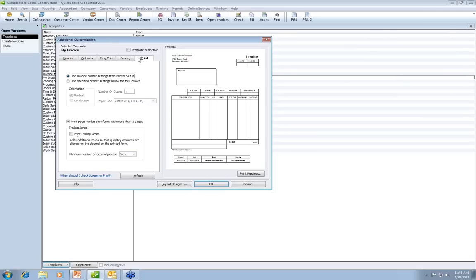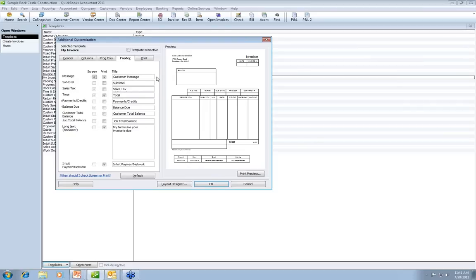If you're on a network with multiple printers, for each template you can tell it where you want it to print — packing slips to the warehouse printer, invoices to the color machine, file copies somewhere else. You can also add page numbers for multi-page invoices. One warning: the payment network option puts a link on invoices saying you can pay online. If you're not set up to accept payments online, it takes customers nowhere and generates a lot of questions. If you're not using Intuit's merchant services, remove that message.